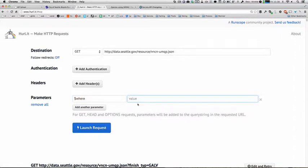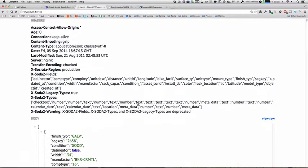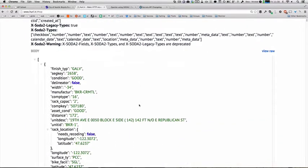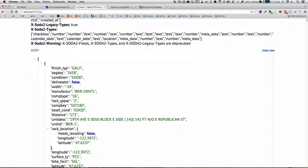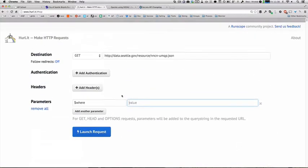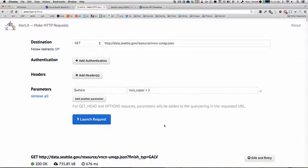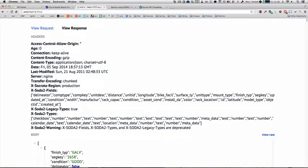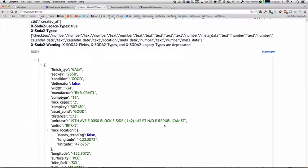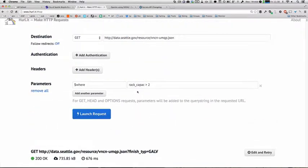Then we're going to pass in our query. So what we want to look for is records with a rack capacity of greater than two. To do our query for rack capacity, we just use rack capacity greater than two.